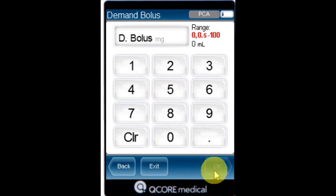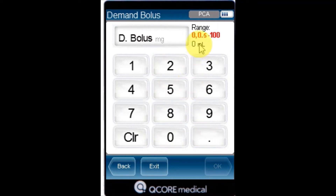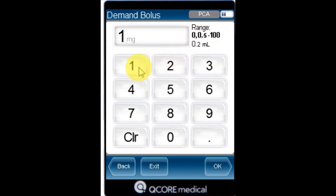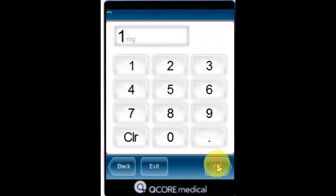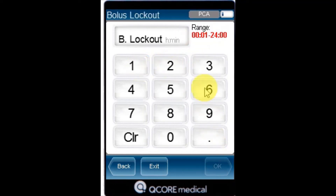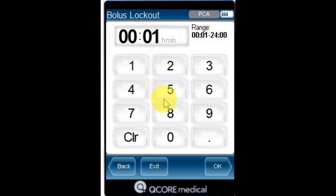The continuous rate can be set to zero. Using the keypad, enter the value for the demand bolus, and then press OK. Using the keypad, enter the value for the bolus lockout, and then press OK.